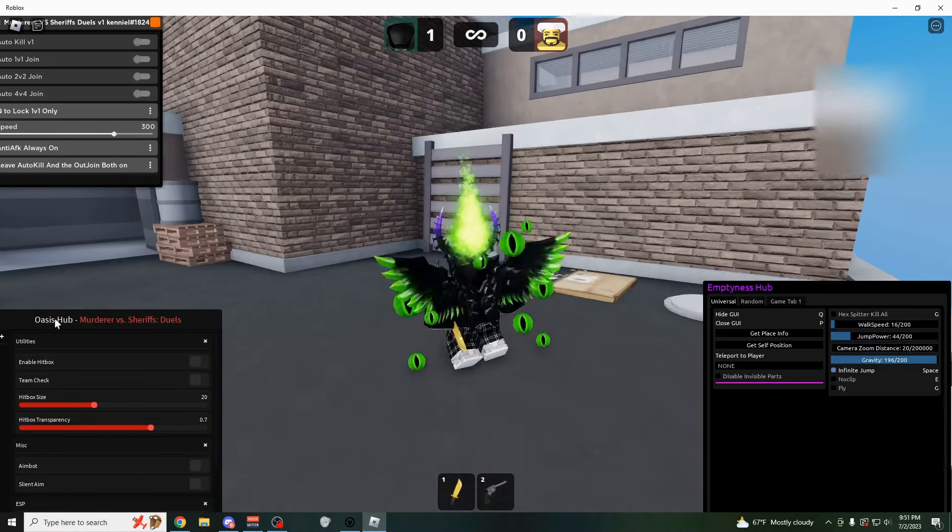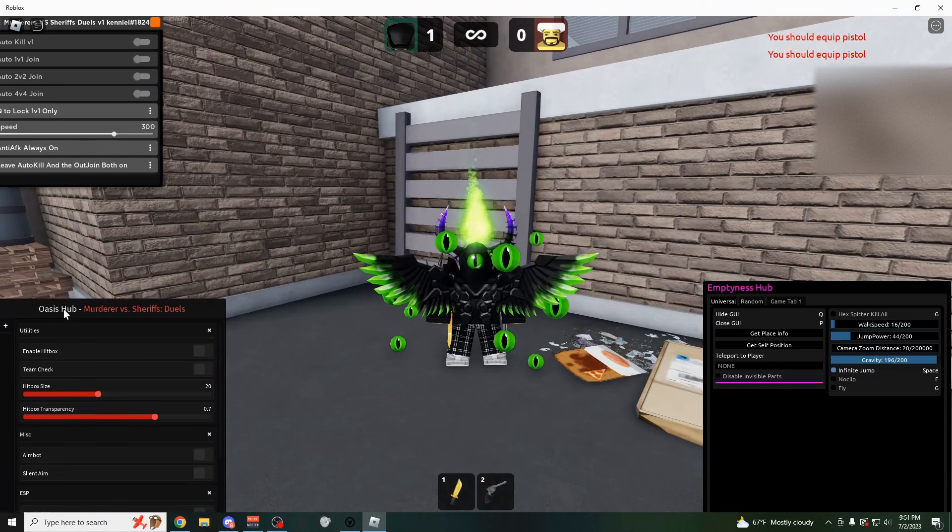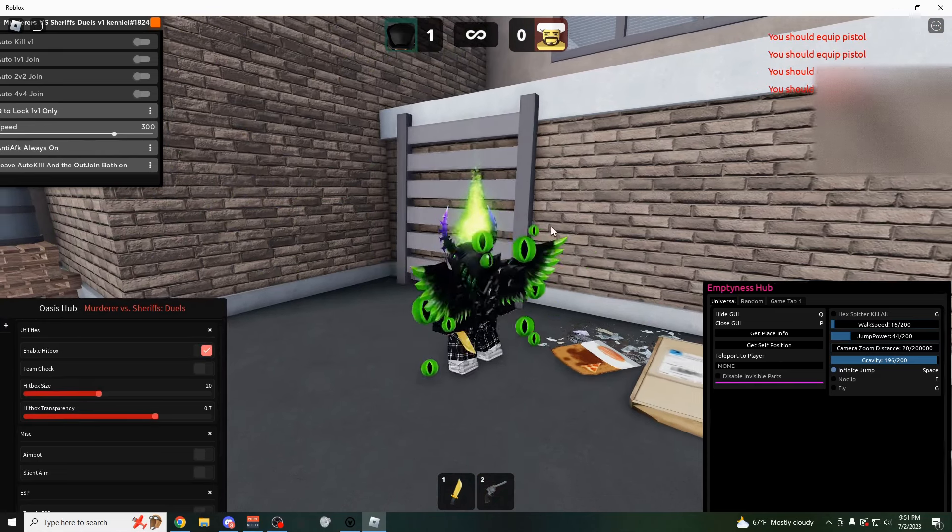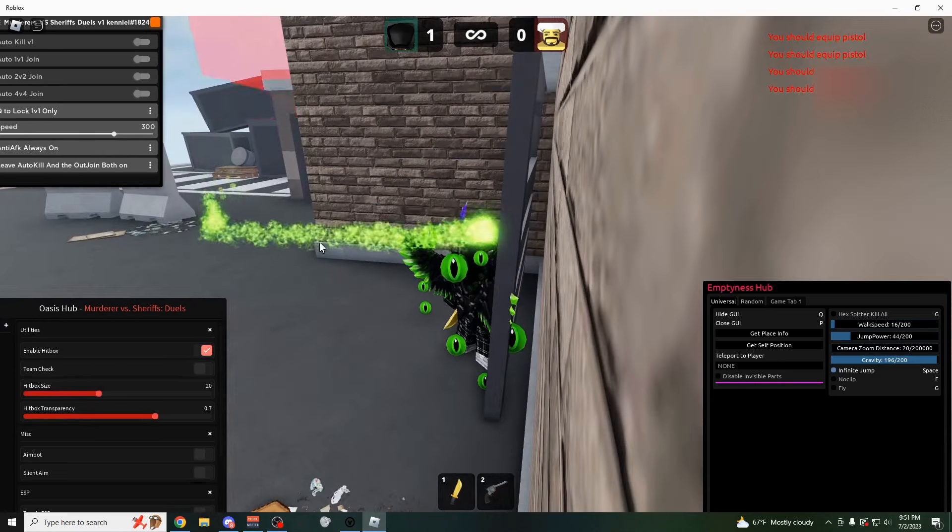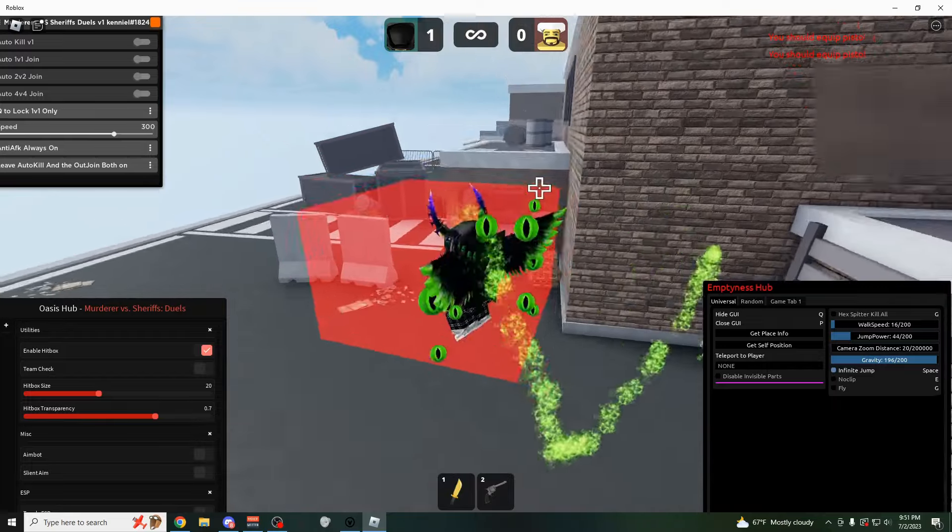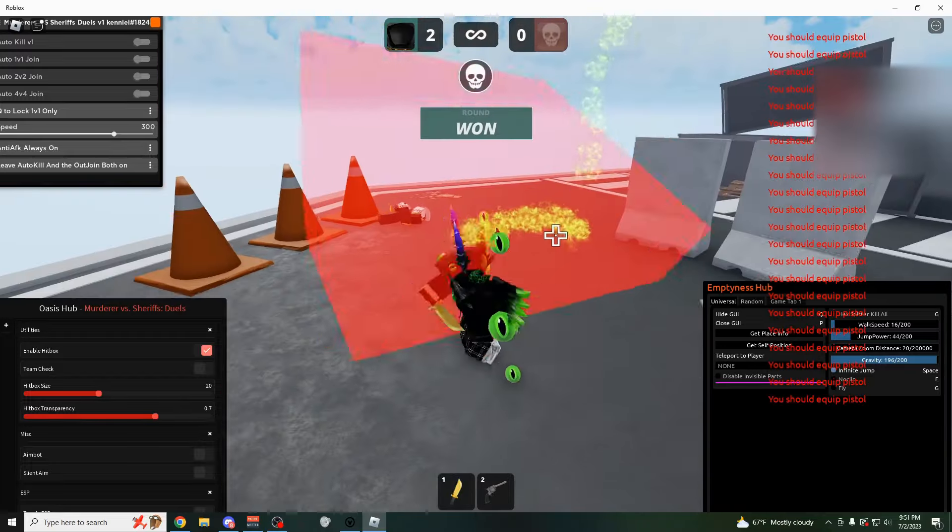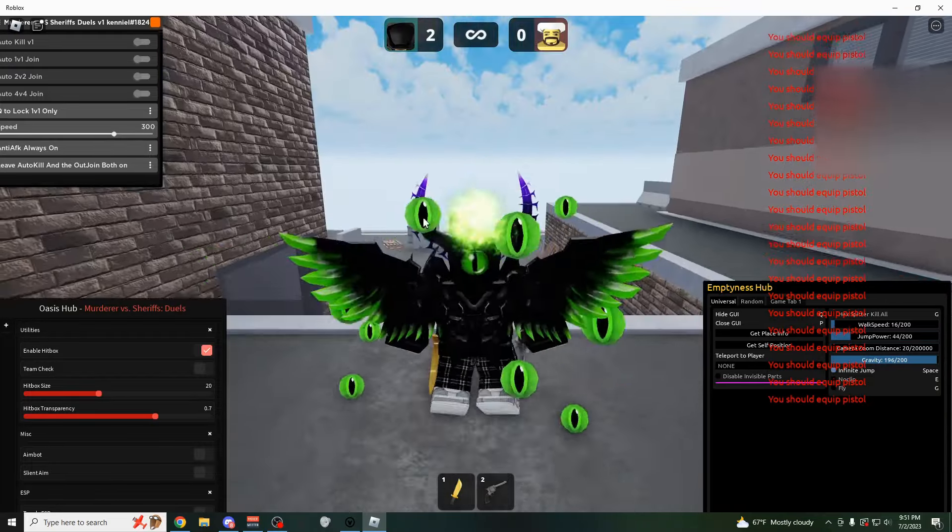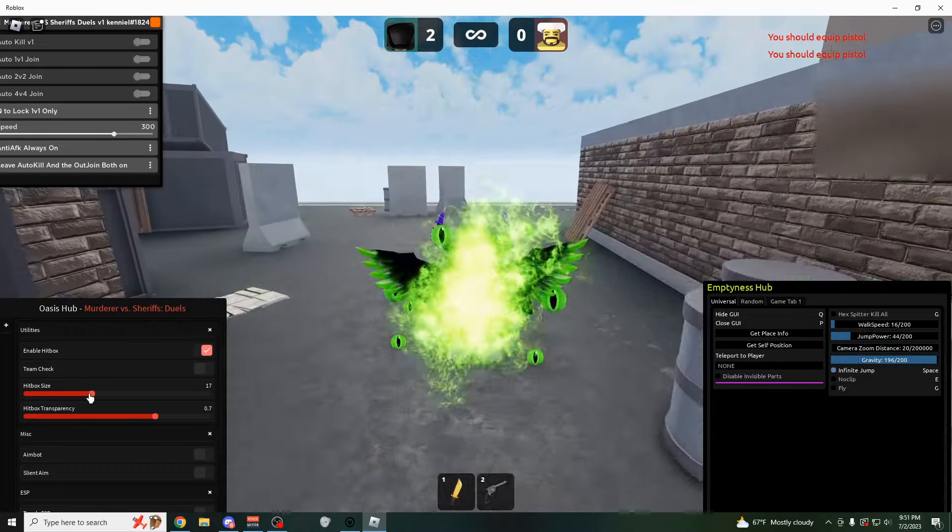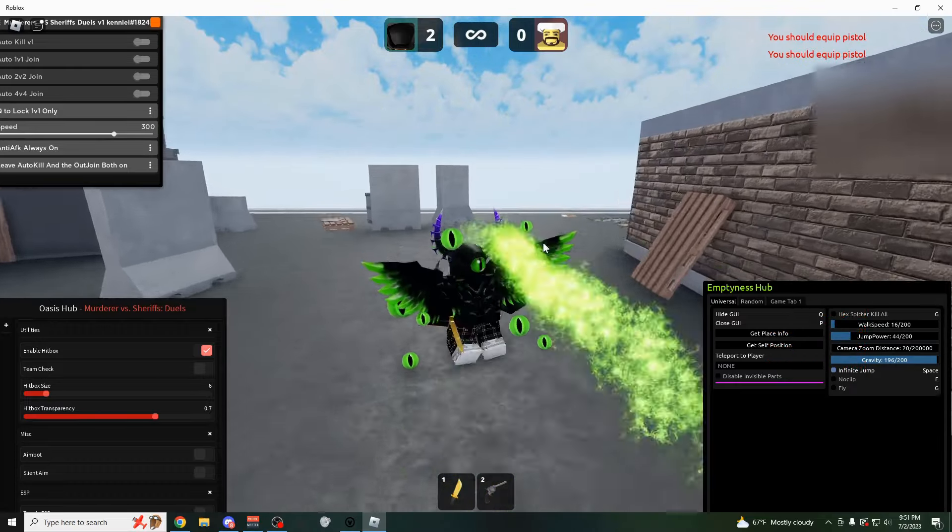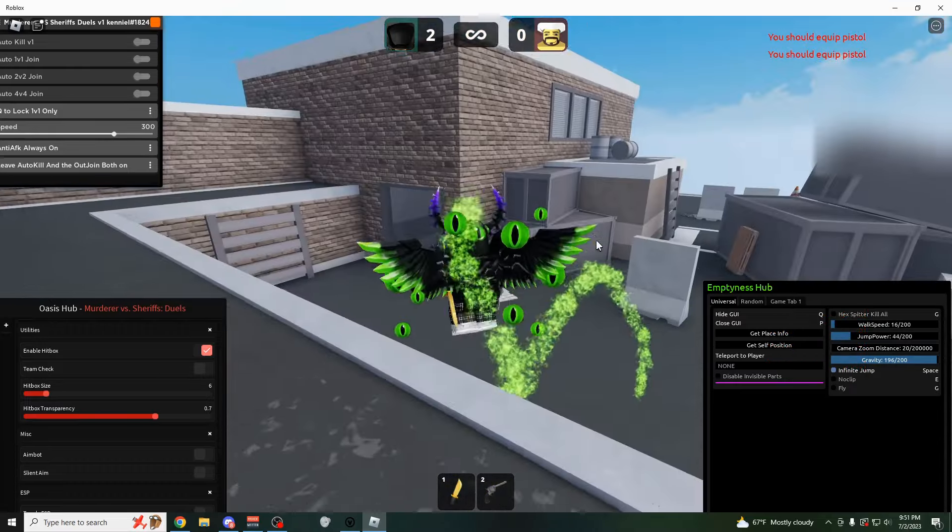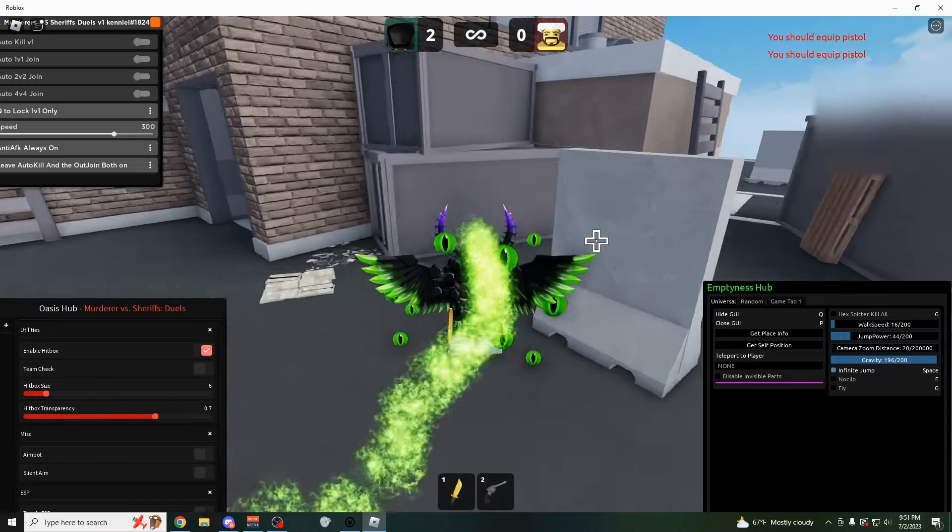But yeah, anyways, moving on up here to the third script. This is going to be Oasis Hub, which as you could see, you have the enable hitbox, which is going to be a hitbox expander. So I could turn this on now and start killing this guy from further away. There we go. As you can see, I killed him with my knife in that red box. So anywhere in this red box, you're going to be able to kill them.